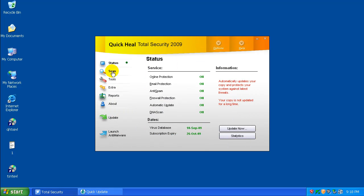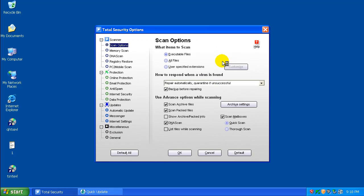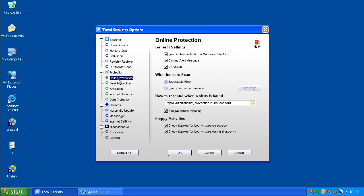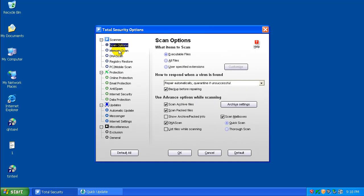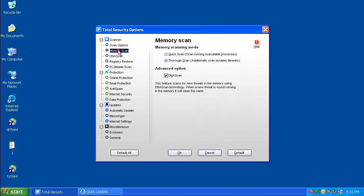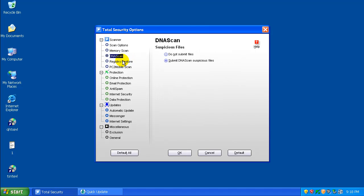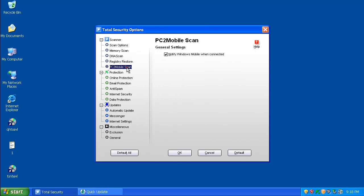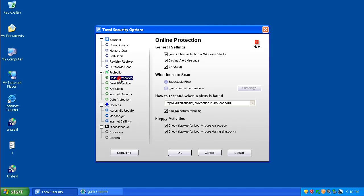While that's updating, let's go to the options and see what kind of stuff we have here. Let's go to scanner stuff. Let's start off with the scanner. DNA scan. That's good. Memory scan. Thurow scan. That's good. DNA scan. That's good. Let's go to protection here.